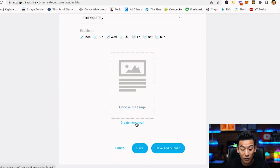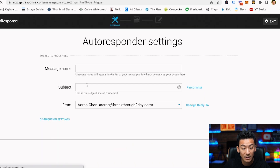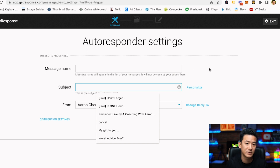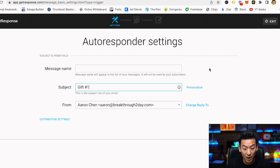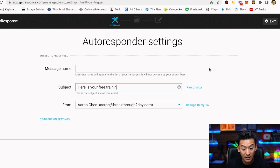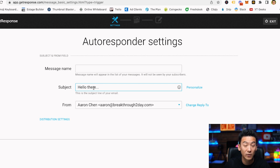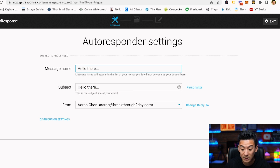I could either choose an existing message or create a brand new email from scratch. You'd put in a subject line — think of a catchy one that someone might want to open. It depends on your industry, but you want to give them something of value. It could be something like 'Gift number one — here is your free training,' or even just 'Hello there' — small things like that create curiosity and that's how people actually open emails.